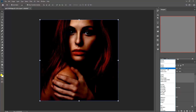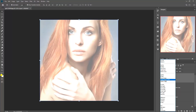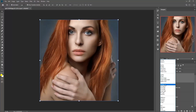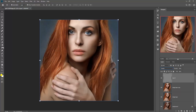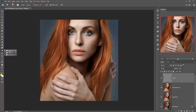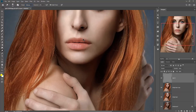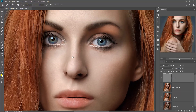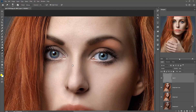Now go to the blending mode and set the blending to Overlay. Then go to the Dodge tool. The first option is Midtone — you can also choose Highlights. All these options work in different places and areas, but I am choosing Midtone for my work.